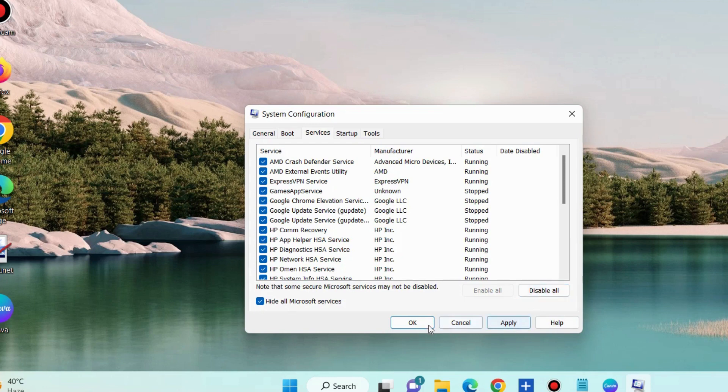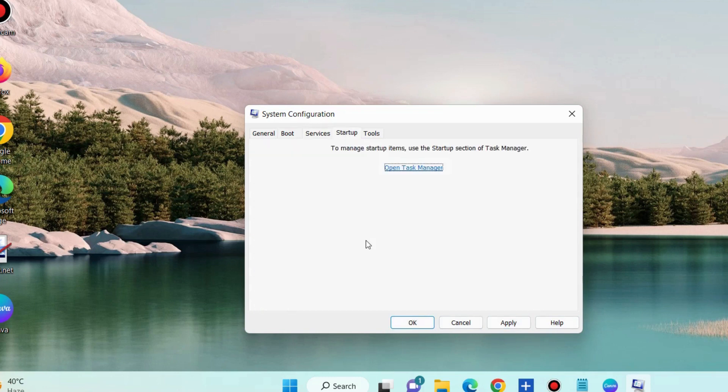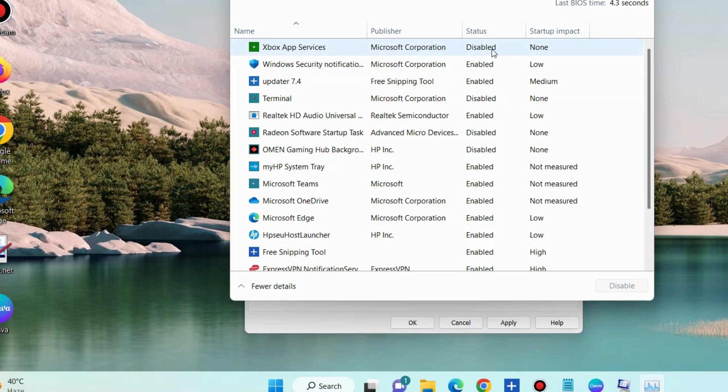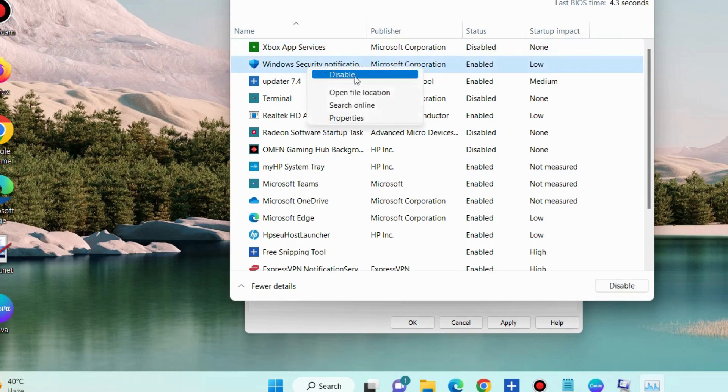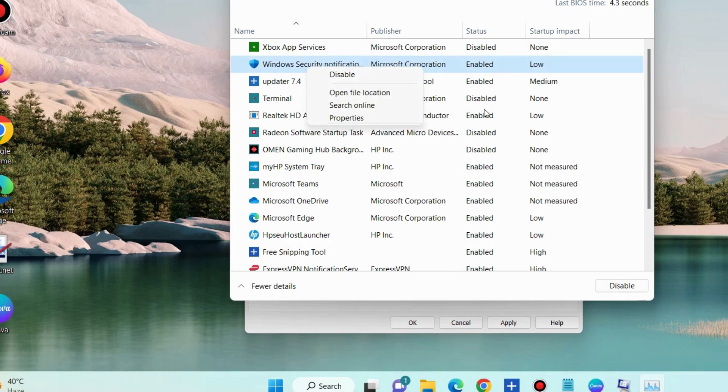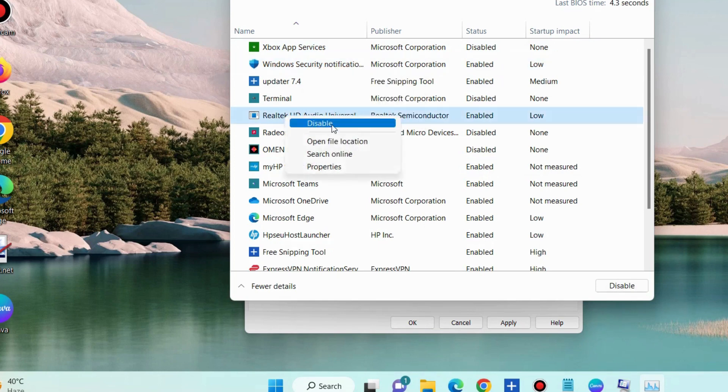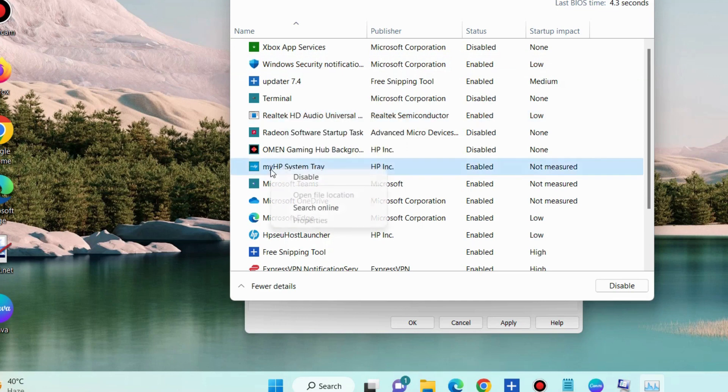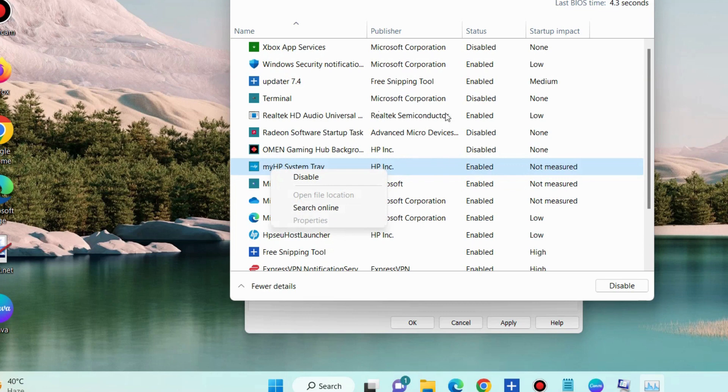Click on apply and ok button. Thereafter go to startup tab and open task manager. And here look for all the enabled startup apps and right click on it and choose disable. Apply this method for all the startup apps in enabled mode.